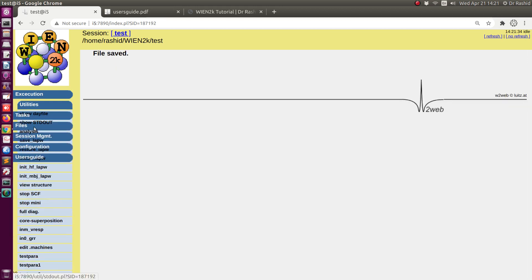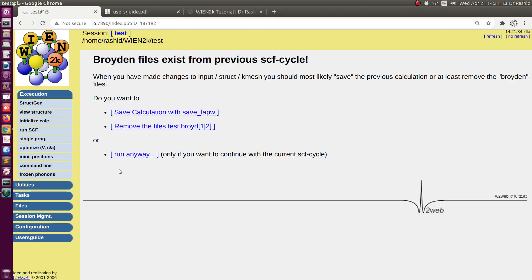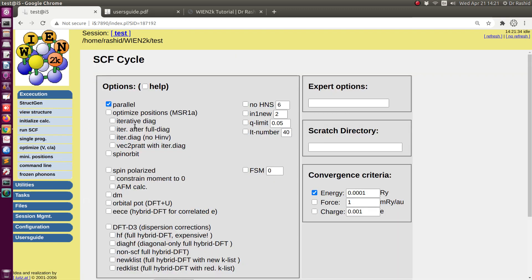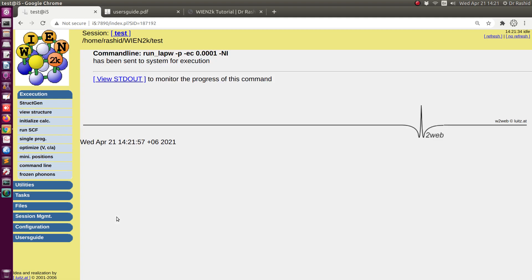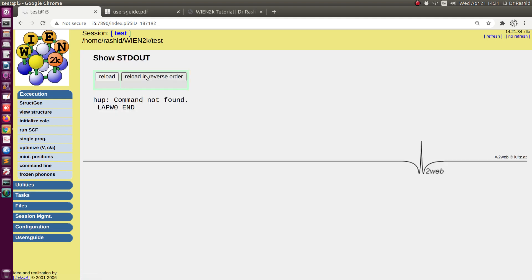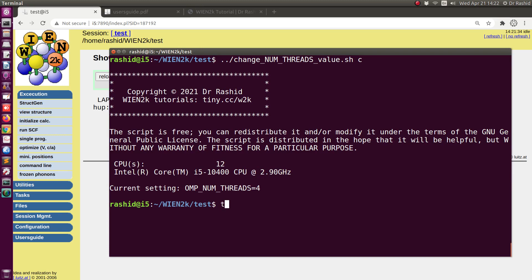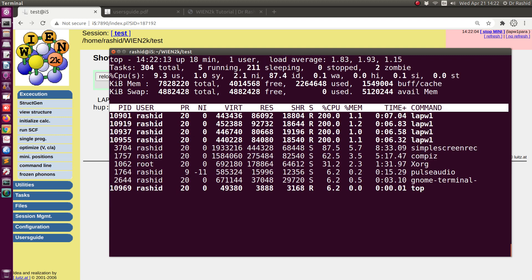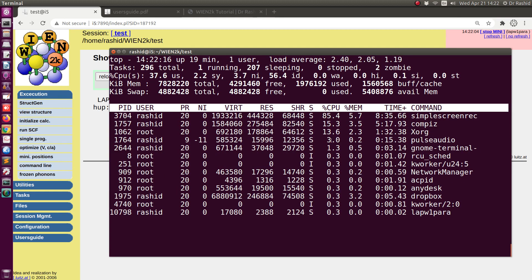If I run now — I'll run Wien2k with the parallel flag — start. It has started. Now you can see this is using four lapw processes.